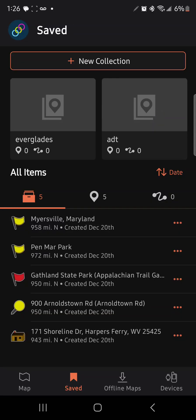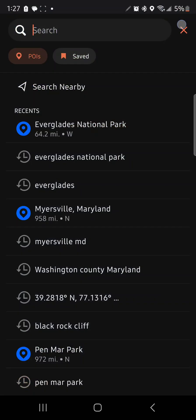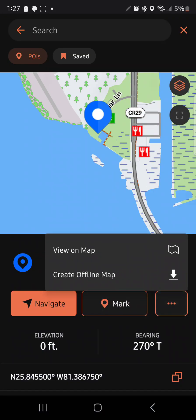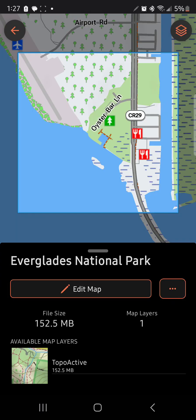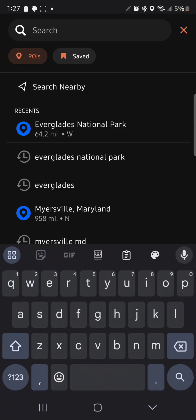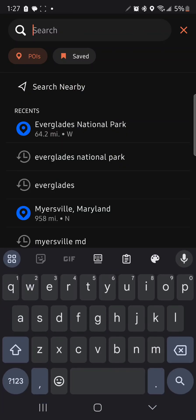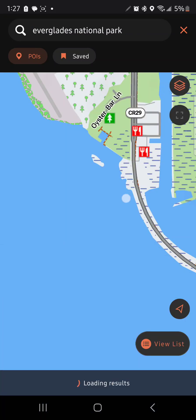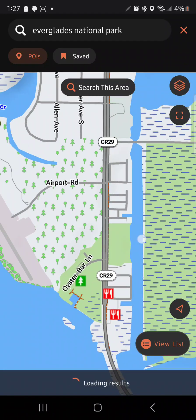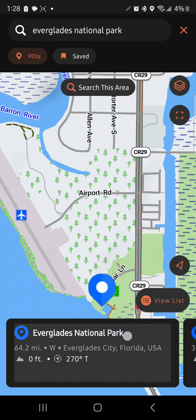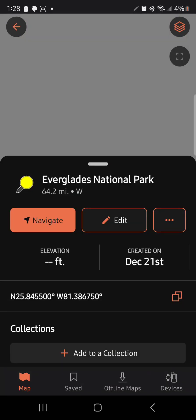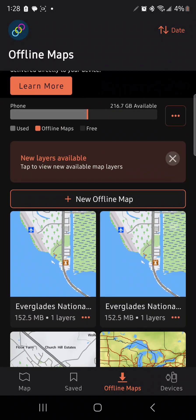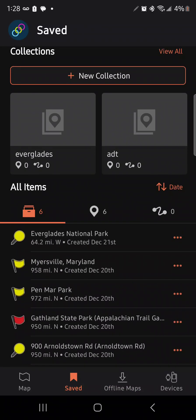Notice in Saved it only shows places I've added as waypoints. I'm going to create an offline map, add it, and press Save. I'm going to mark it with the yellow pin and press Save. That adds it to our saved locations. If we go into Saved, you'll see Everglades National Park now in our settings.